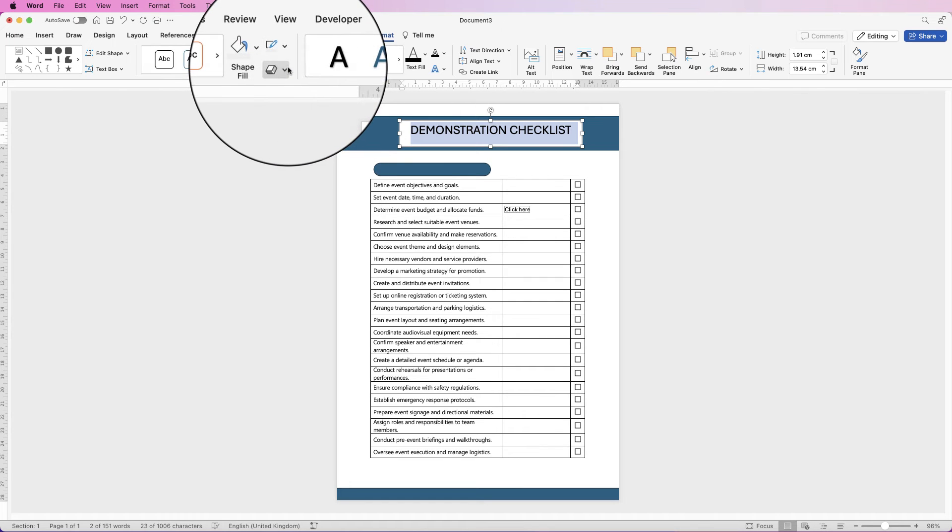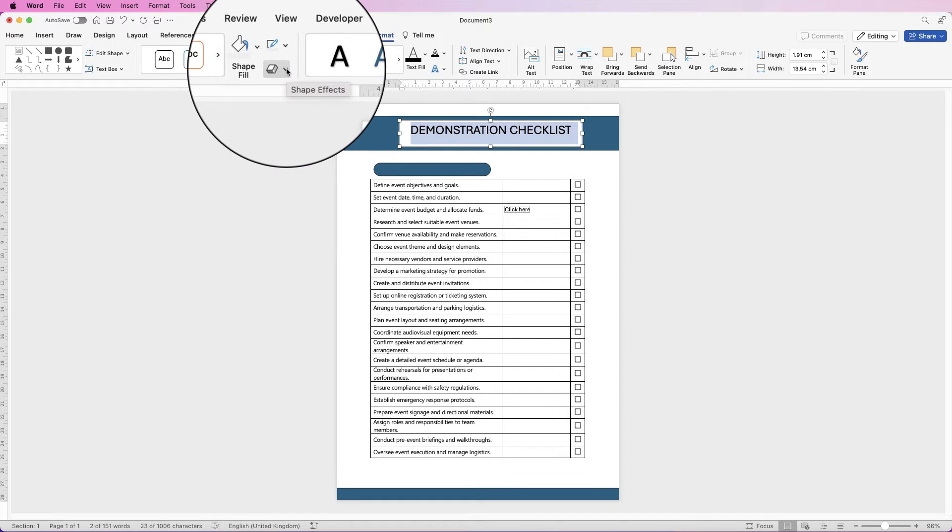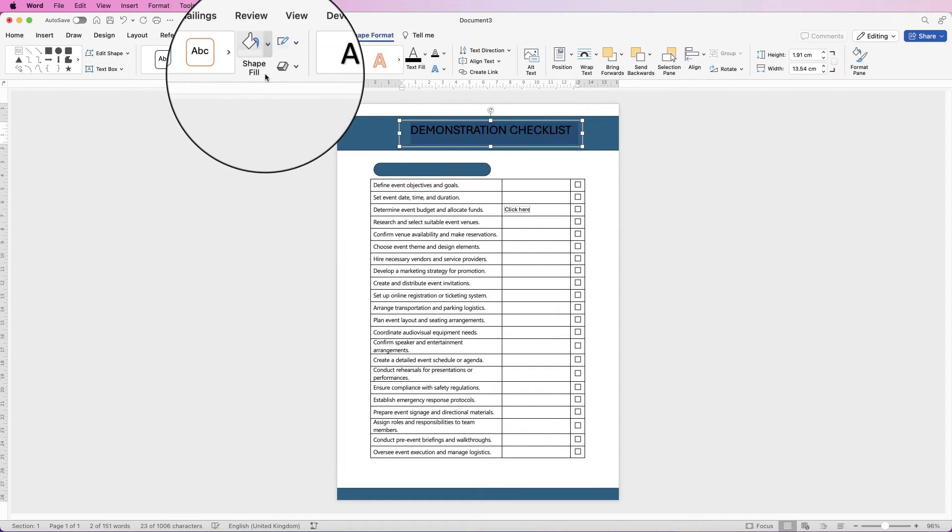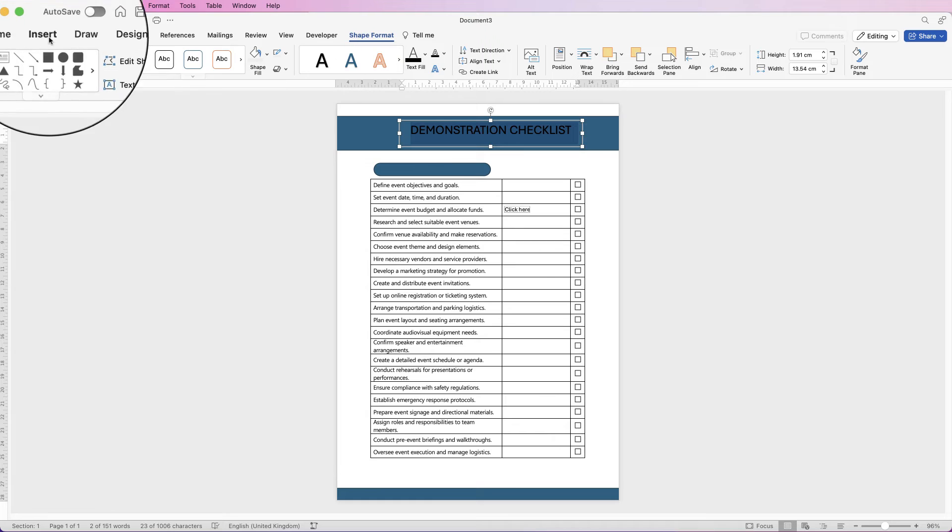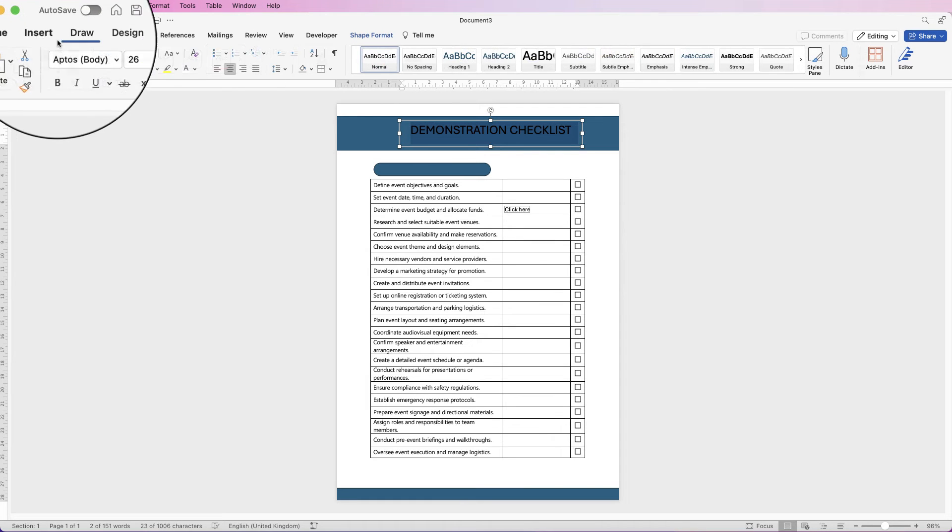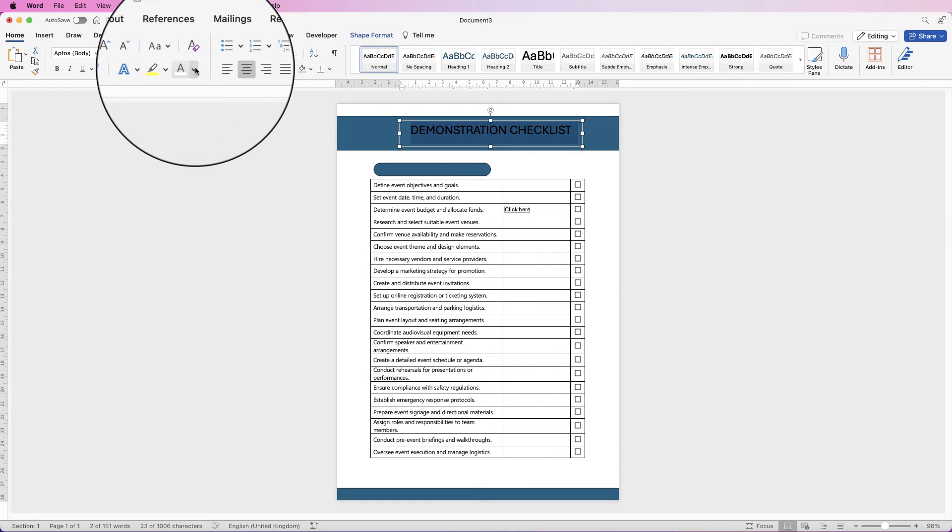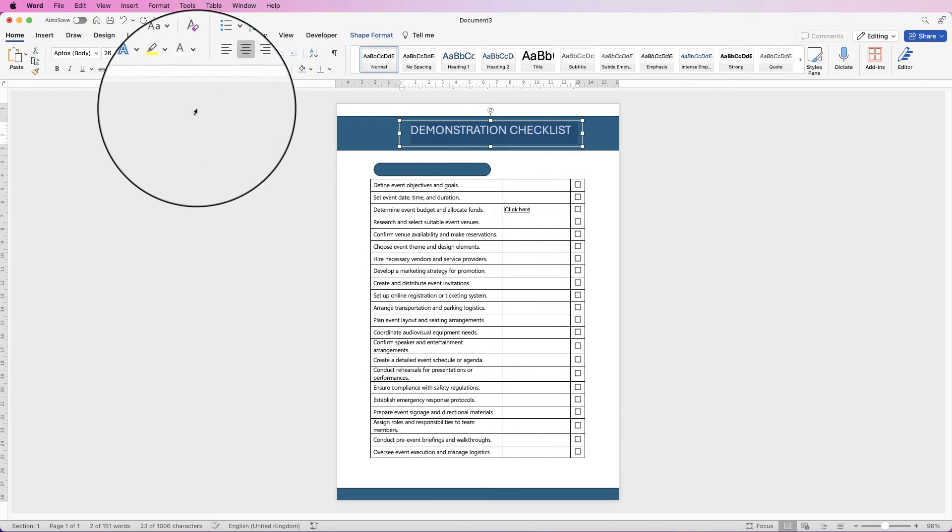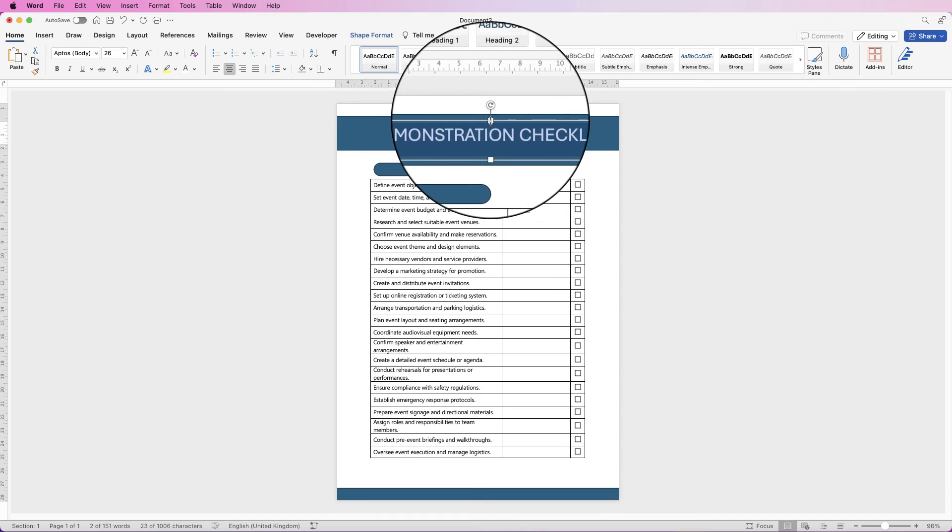Now the shape's selected, so I'm going to go to shape format, click on this drop-down to select no outline because it does come with an outline color. Shape fill, no fill, and go to the home tab, select the font color and I'm going to select white.